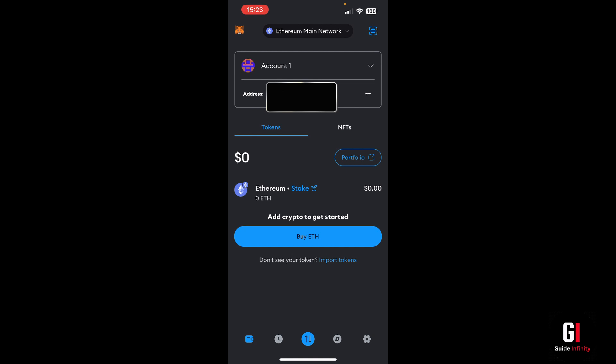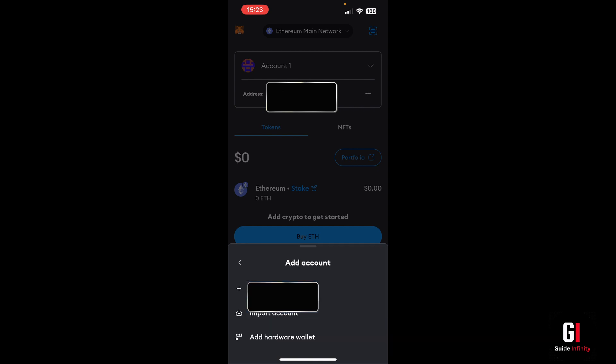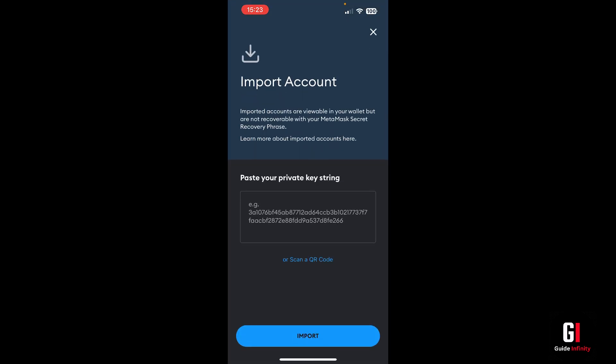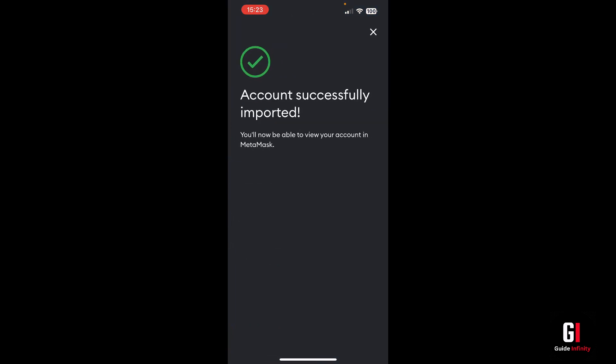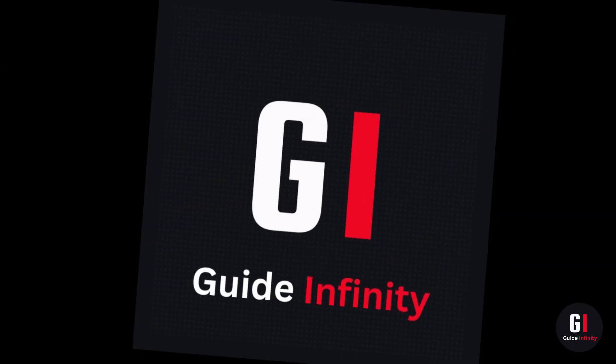Next, at the top where it says Account One, just select that and at the bottom it'll show 'Add an account or hardware wallet' — select that option. Here we want to select 'Import Account,' then paste in the private key that you took from Coinbase Wallet. As you can see, it's been successfully imported. And that's pretty much it — that is how to recover your Coinbase wallet without your phrase.